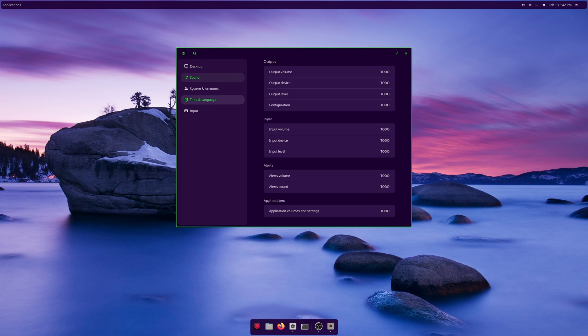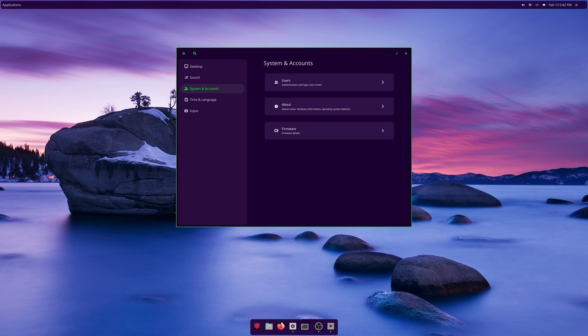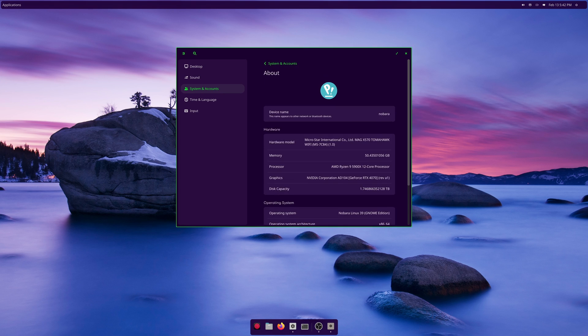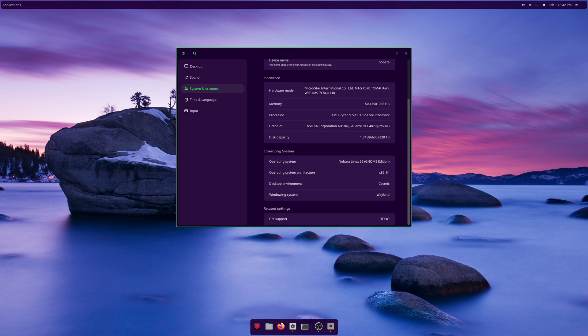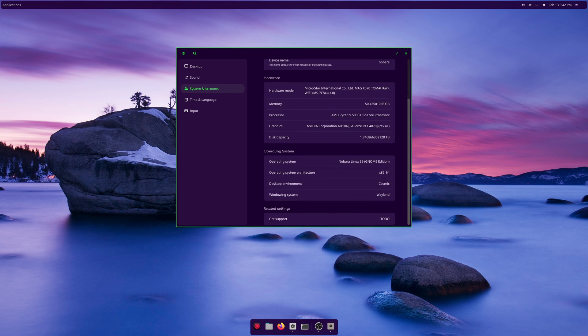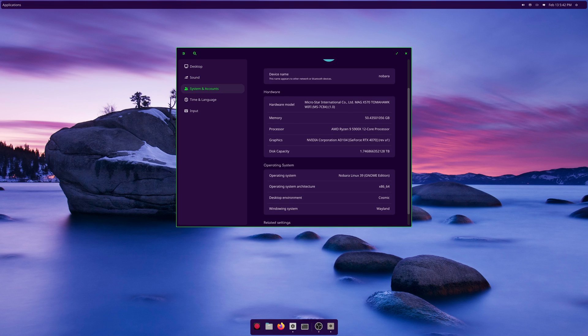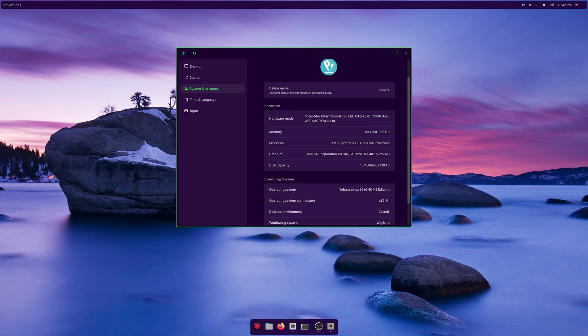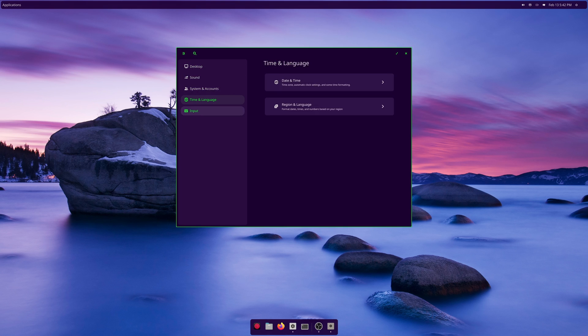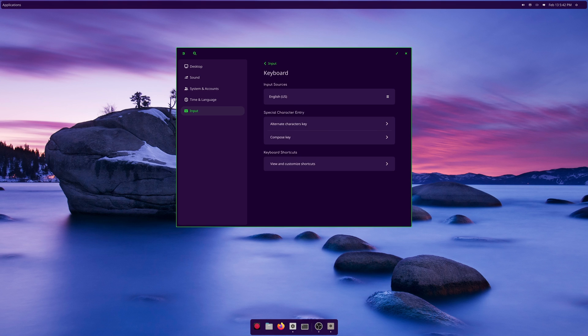Sound is still to-do. System users, everything like that. The about page is full which is nice, except for the to-do at the bottom. We are on Wayland Cosmic x86 and using the Nobara Linux 39 GNOME edition. Time and language really doesn't have very much here. It's still pretty bare. Inputs actually has some stuff. So English and all that, it's nice.